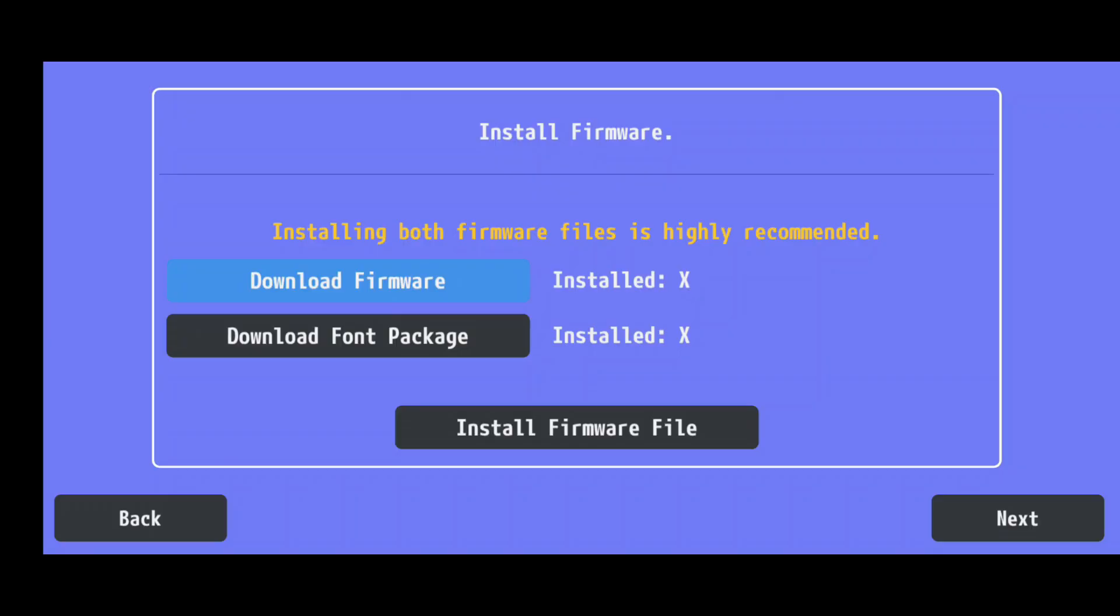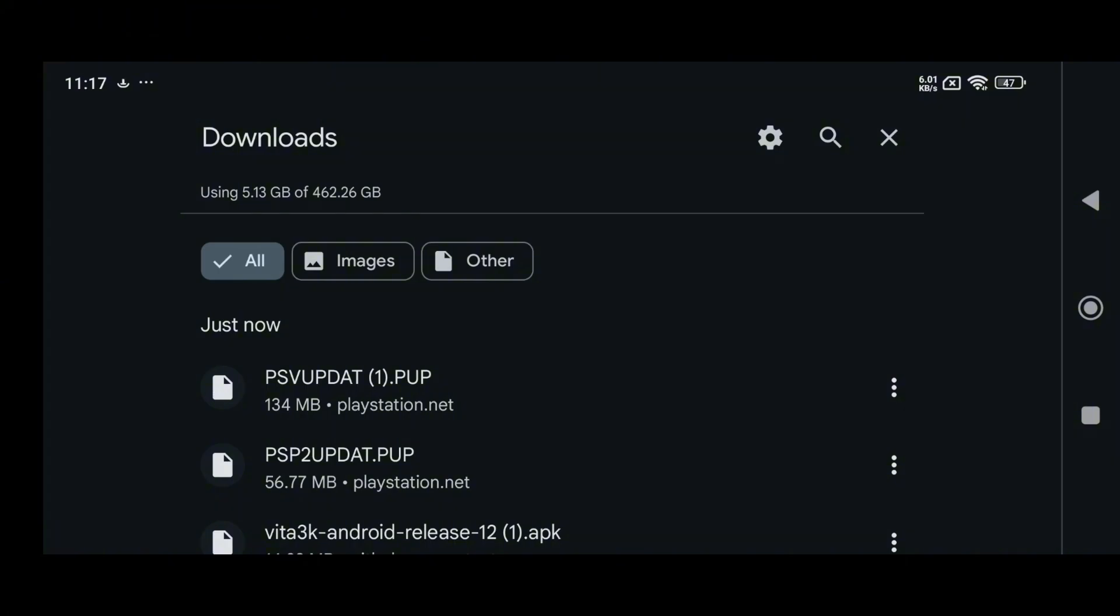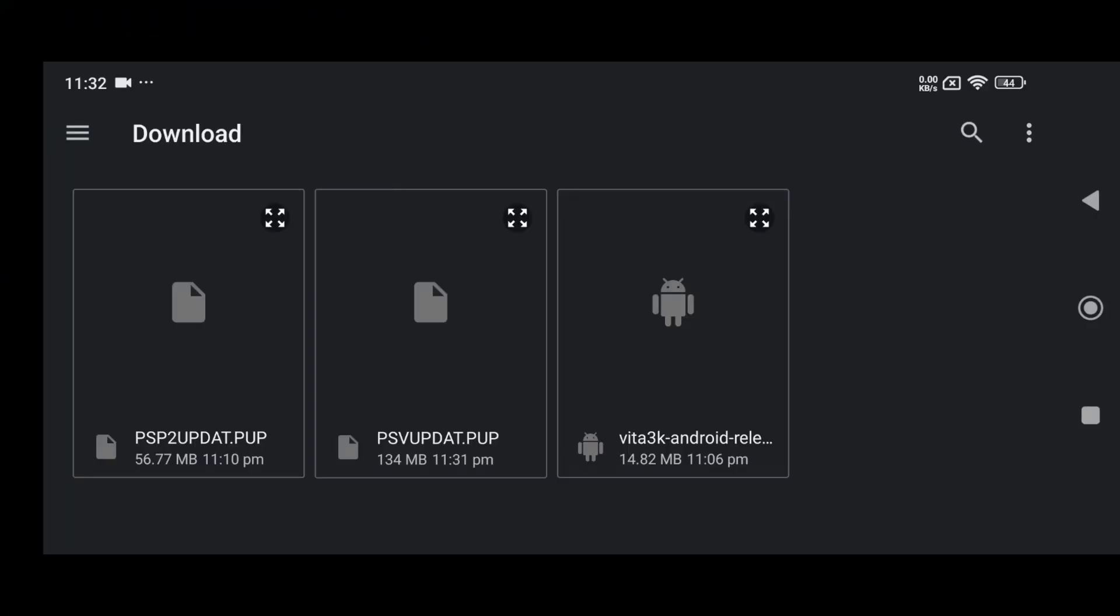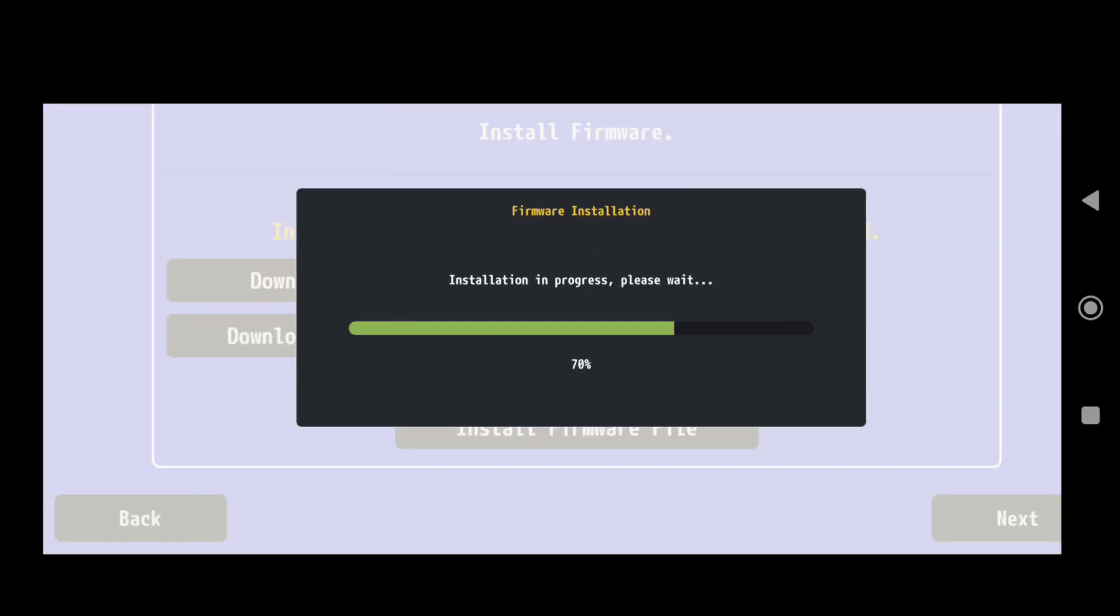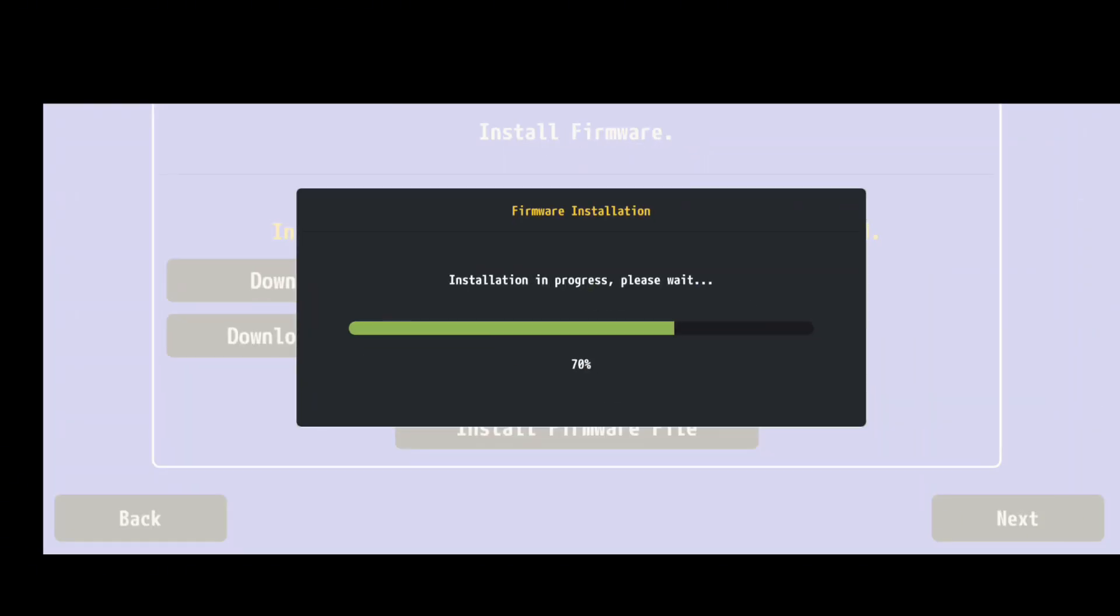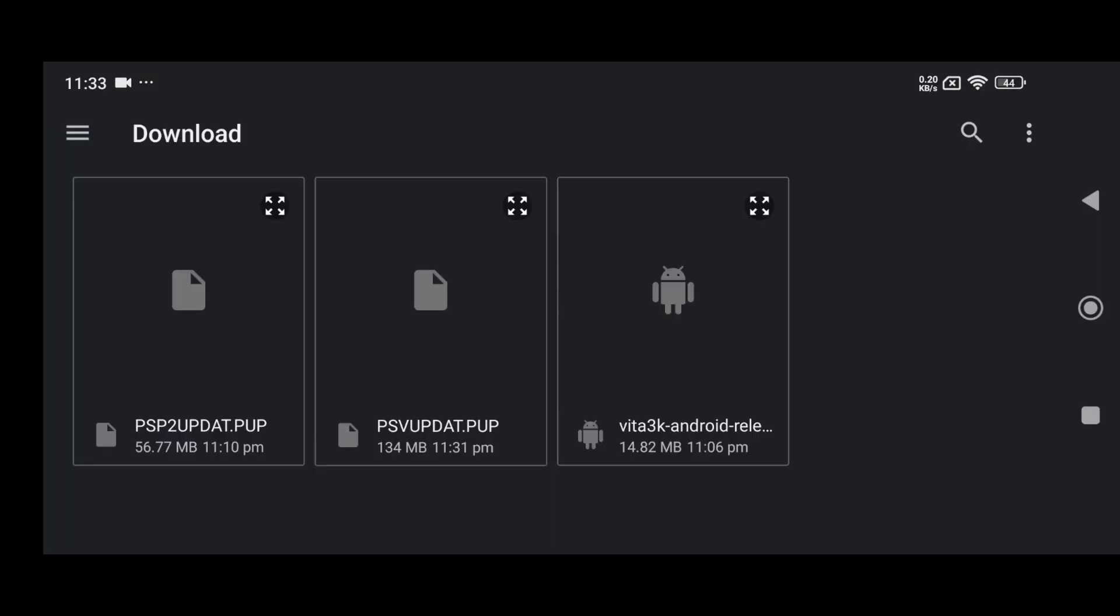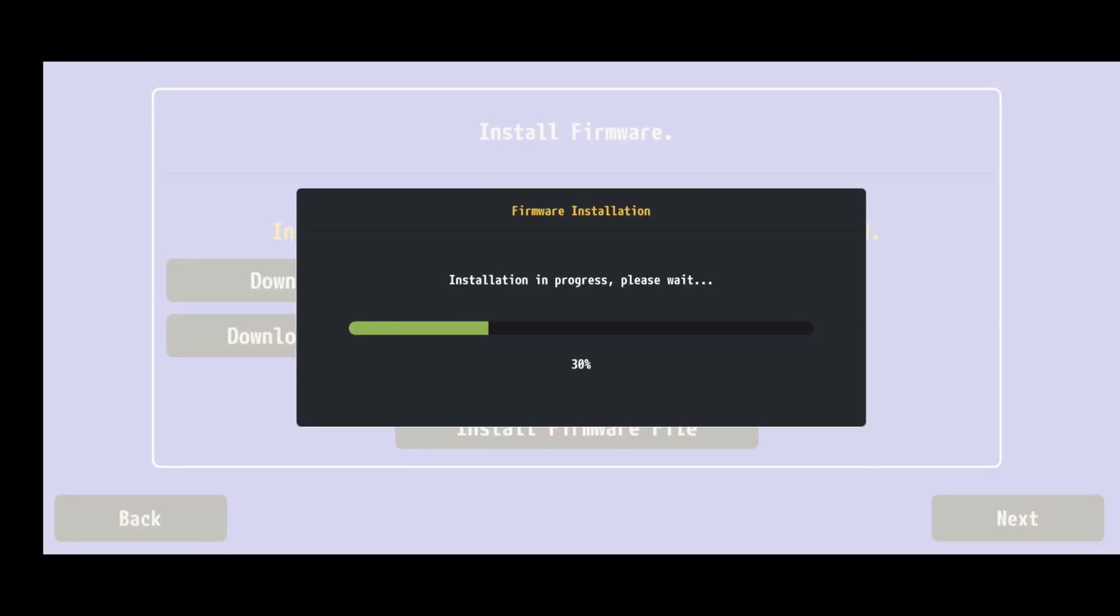For the font package, Vita 3K will open a new tab to download the file directly. Once both files are downloaded, go back to Vita 3K and install them one at a time. The process is simple. Just click on Install firmware first, locate the downloaded file, and repeat for the font package.